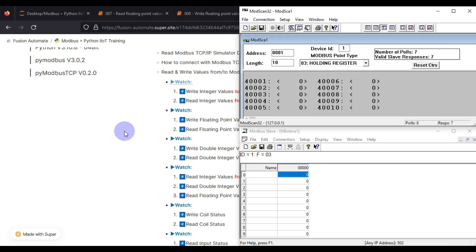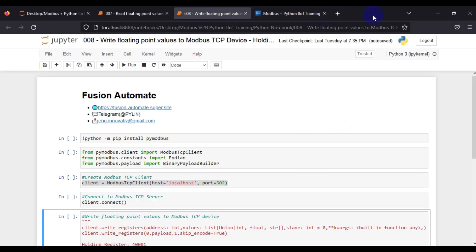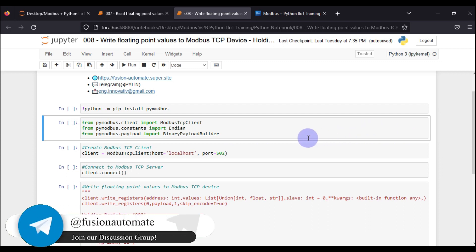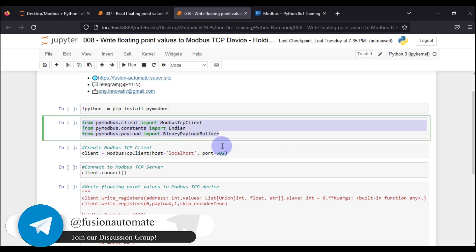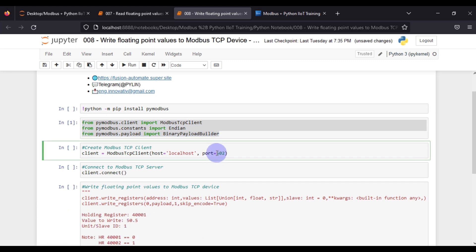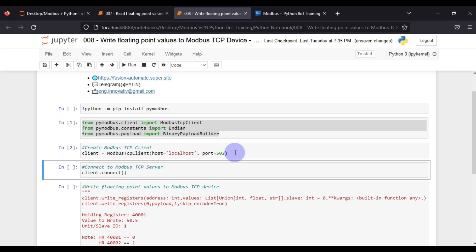The target of this video is to write and read floating point values. We go to our Python notebook. To write floating point values into the Modbus TCP IP device we require some functions from the library, so we have imported those functions and the library in the first cell. Then we create our Modbus TCP Python client.